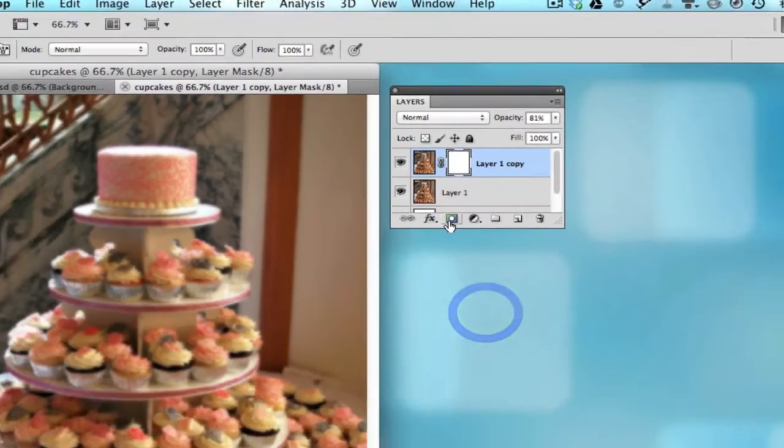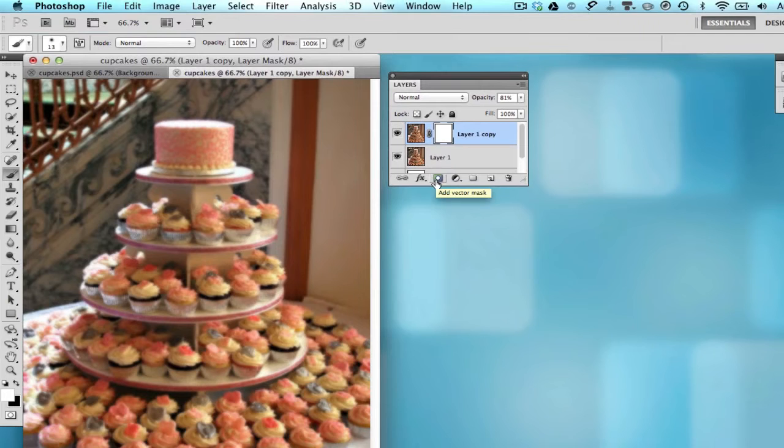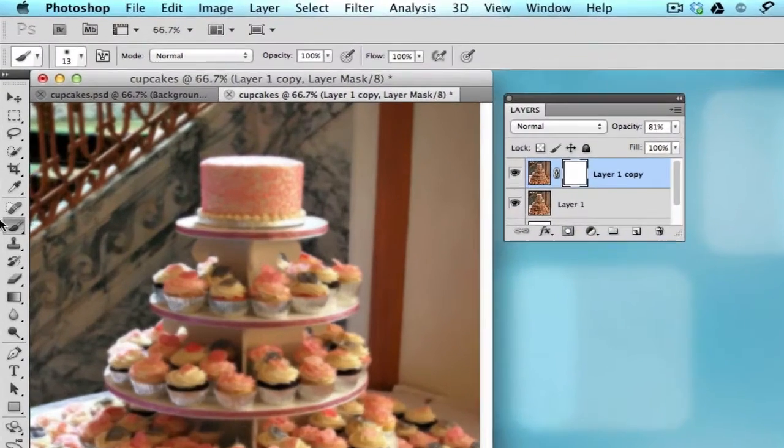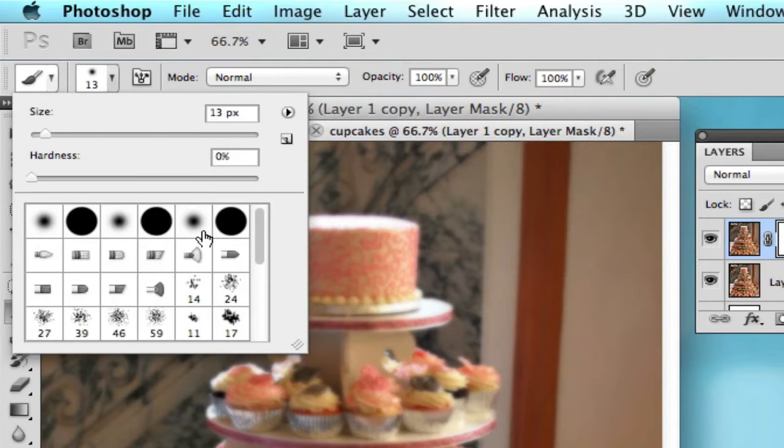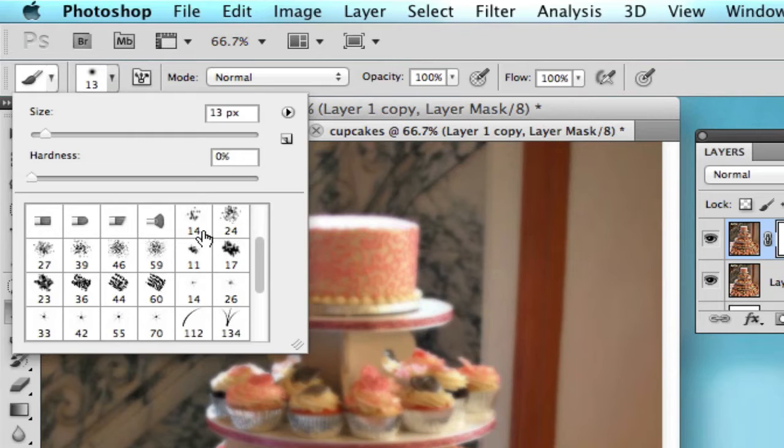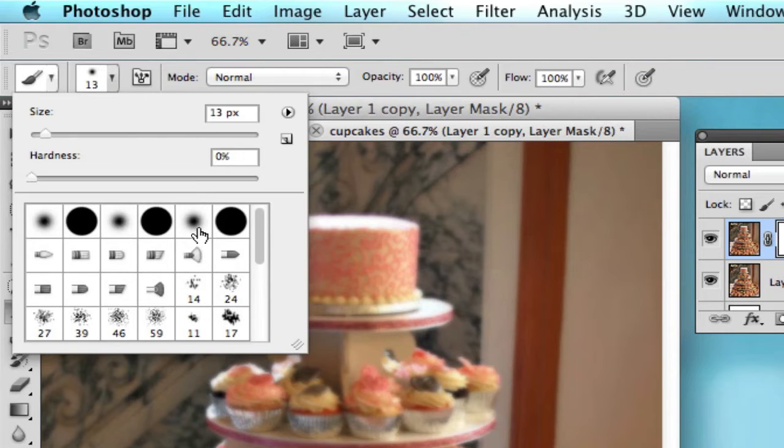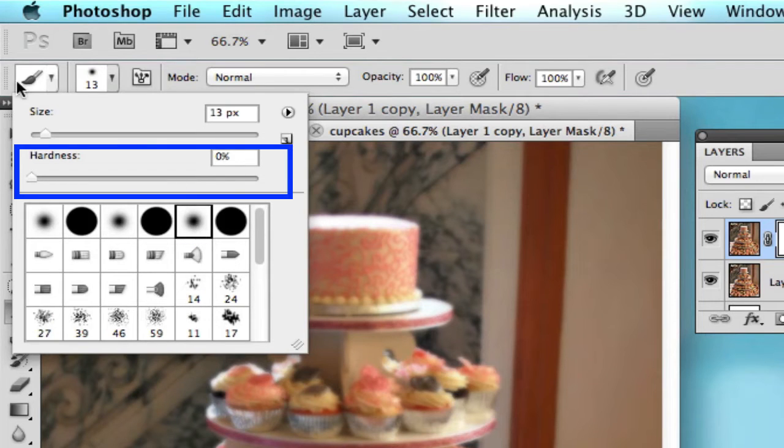Then we'll go ahead and grab a brush tool and we want to choose a round brush with feathered edges. We also want to make sure that the hardness slider is set all the way down to zero.